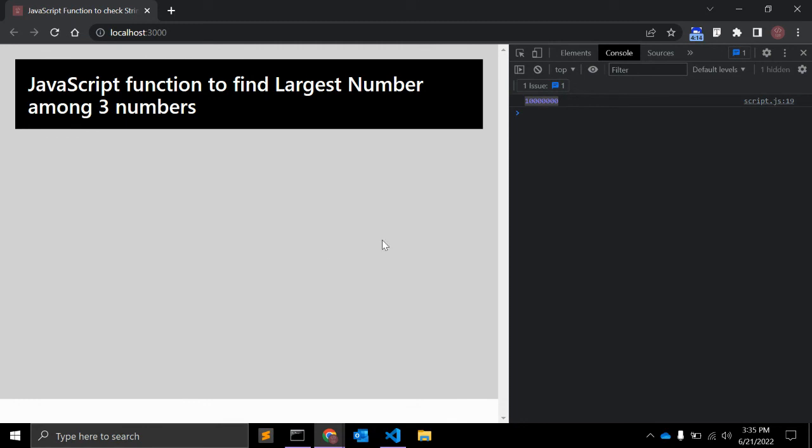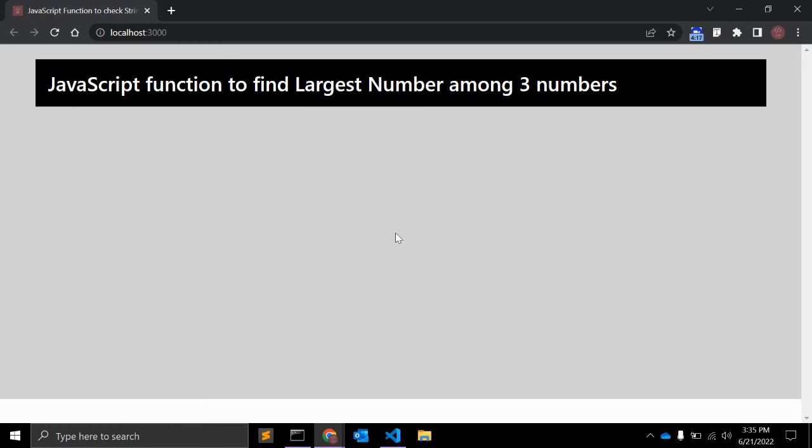If you have any other ways to create a function to find the largest number among three numbers, then you can leave your comments below this video. That's all for this video. Thank you.